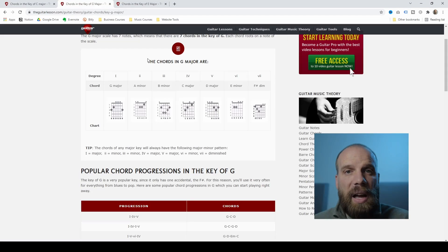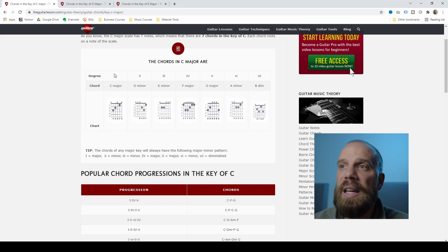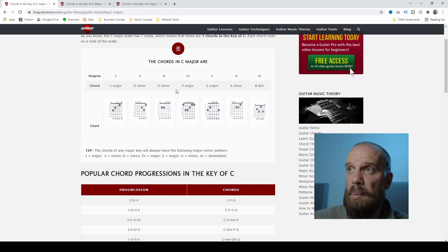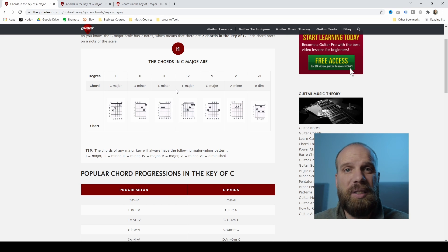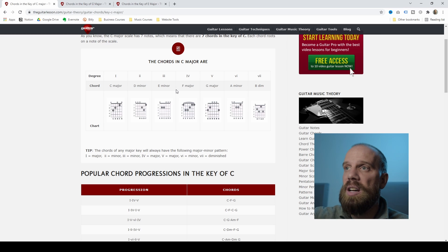You'll hear people say 'I'm playing this song in the key of G' or 'I'm playing in the key of E.' A lot of times when they say that, they're talking about chords that are part of the scale of E major, G major, or C major. One thing you can do is go out to Google and do a quick search for guitar chords in the key of C or guitar chords in the key of E. You'll likely find a page that shows you the chords that are part of C major.